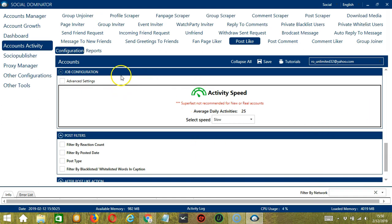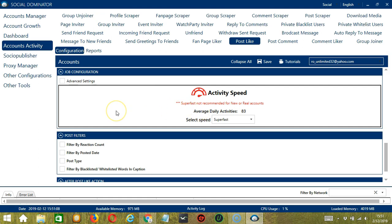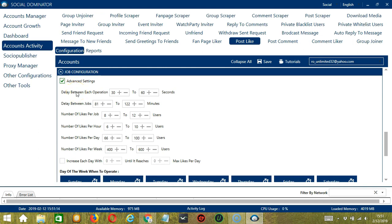The next one is Job Configuration, which allows us to choose the speed at which an account should like posts. We have already created a few activity speed configurations: Slow with an average of 25 daily activities, Medium, Fast, or Super Fast. Super Fast is not recommended for new or real accounts. If you want to define your own speed settings, click Advanced Settings. Delay between each operation is the number of seconds between each Facebook post liked. Delay between jobs is the number of minutes the software should pause after liking the number of posts set in Number of Likes Per Job.